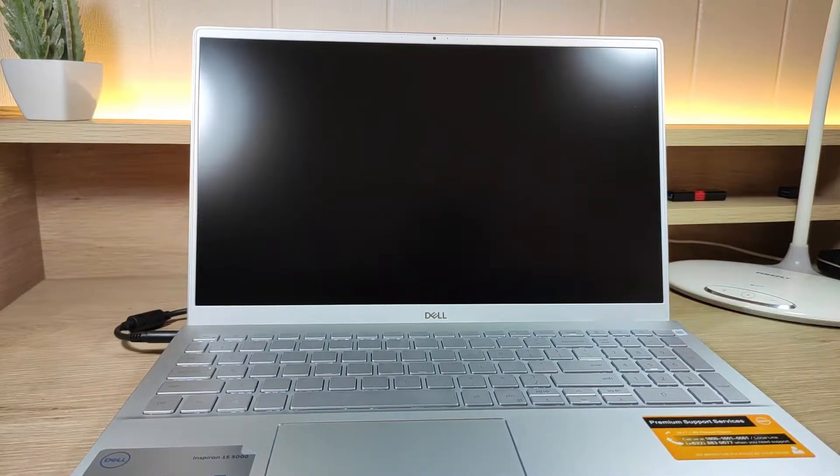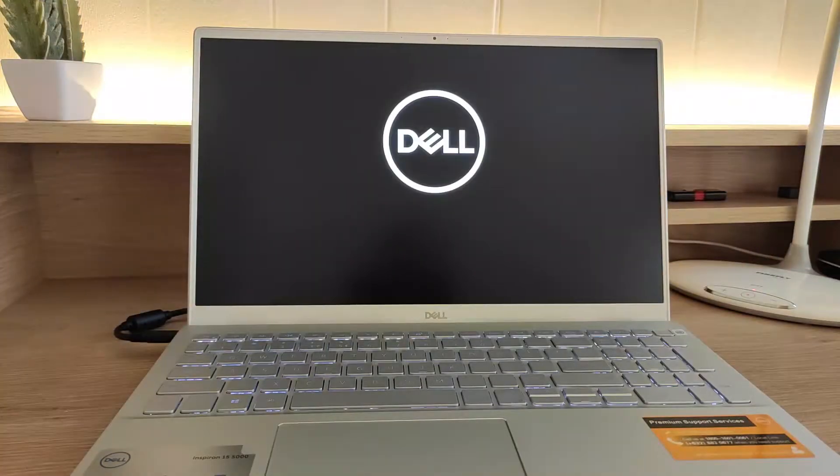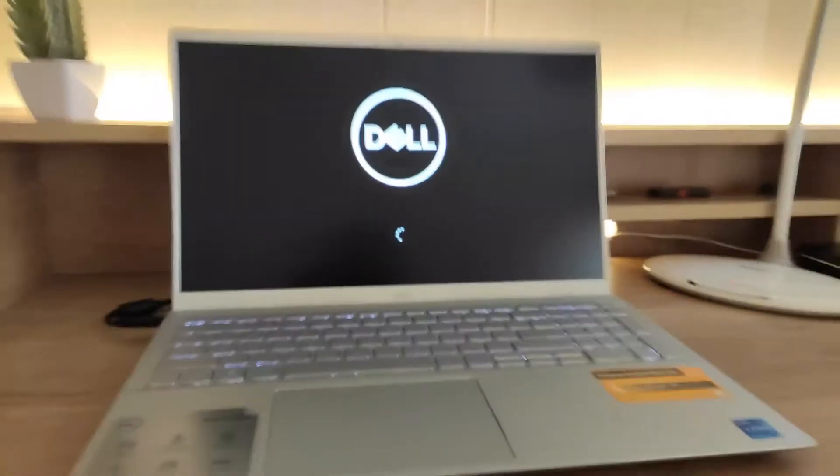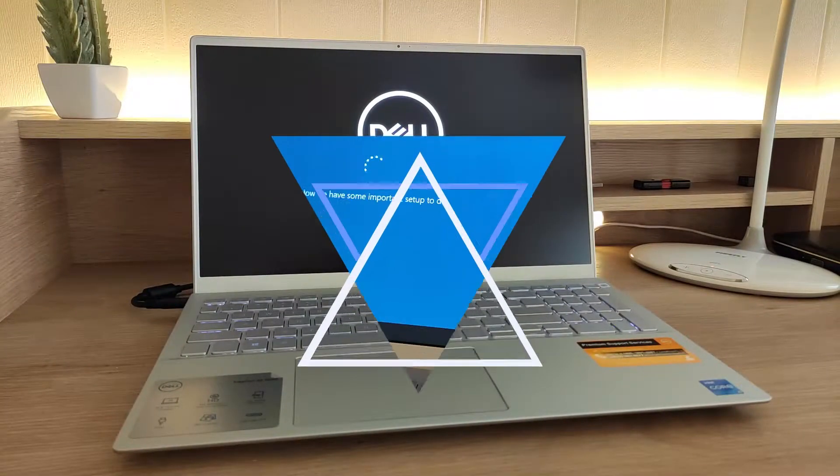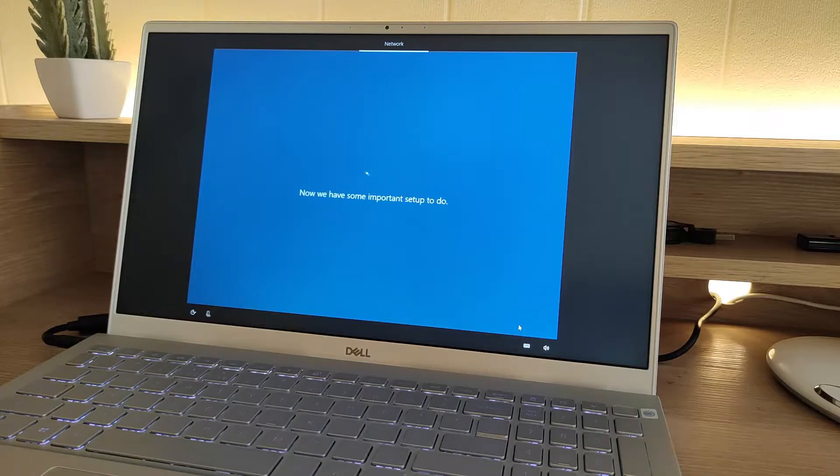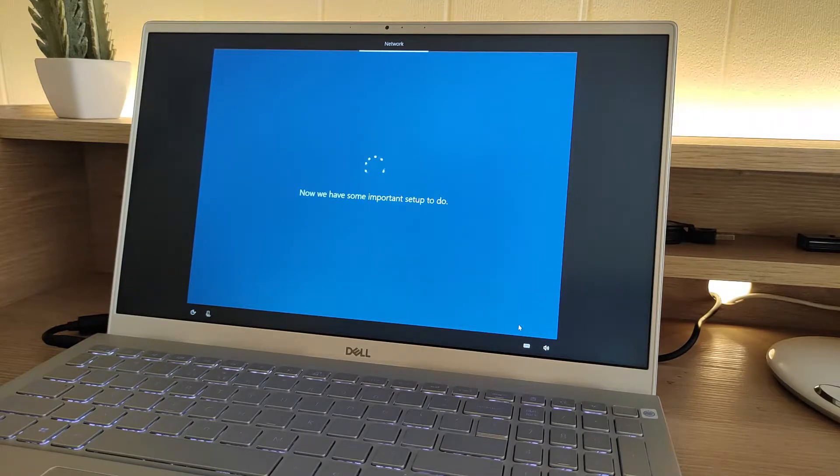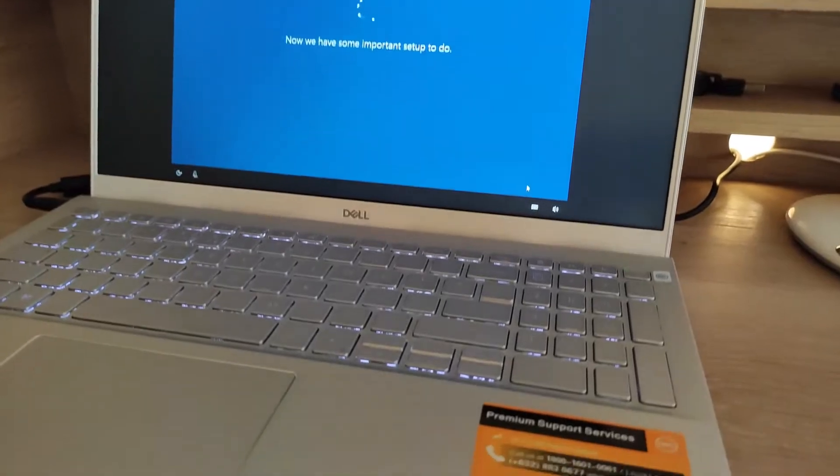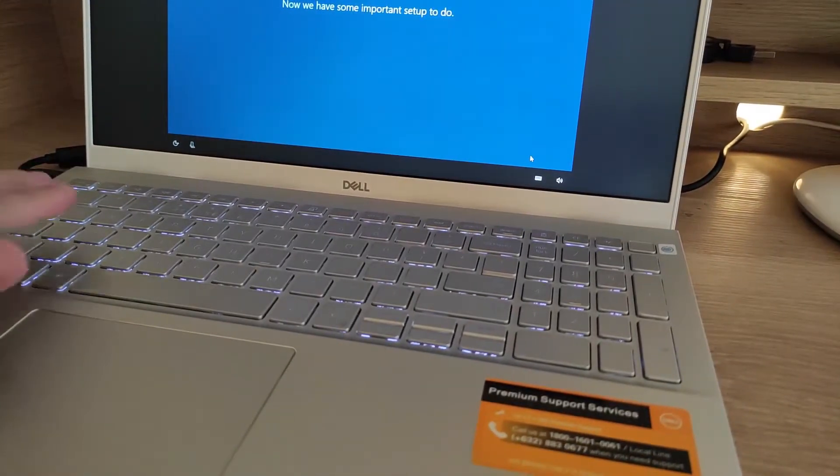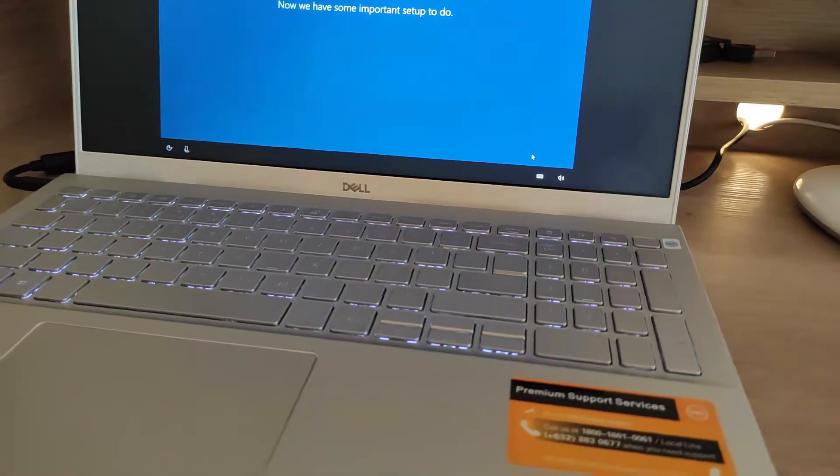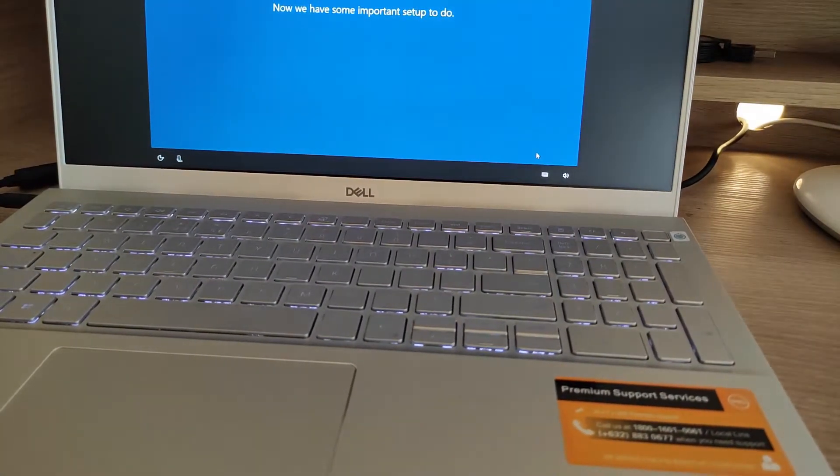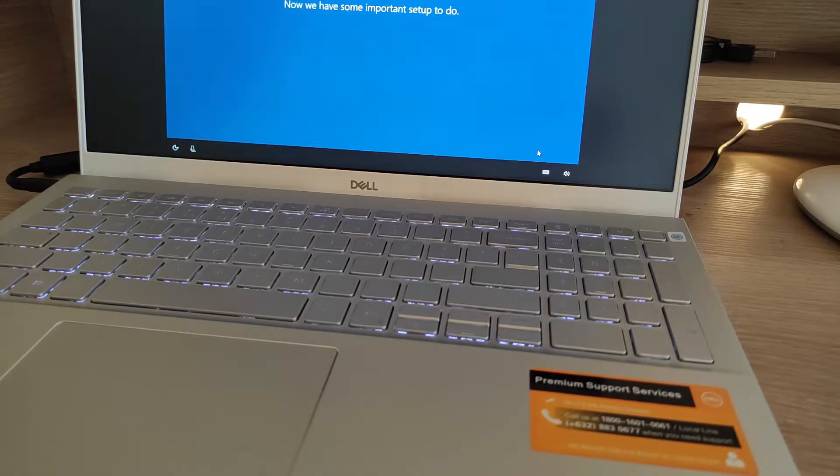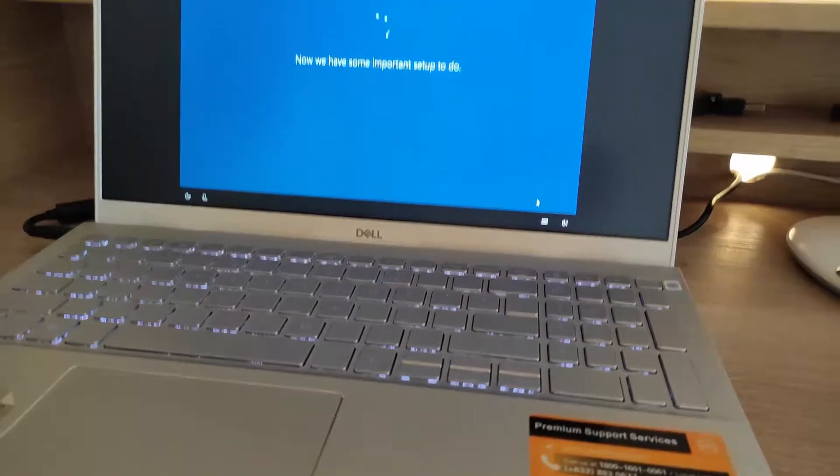Now I'm going to set up the laptop. I won't show the whole setup process since it will take a while, but I will show the important parts during the setup process. When the setup process started, I noticed that the backlit keyboard turned on automatically.